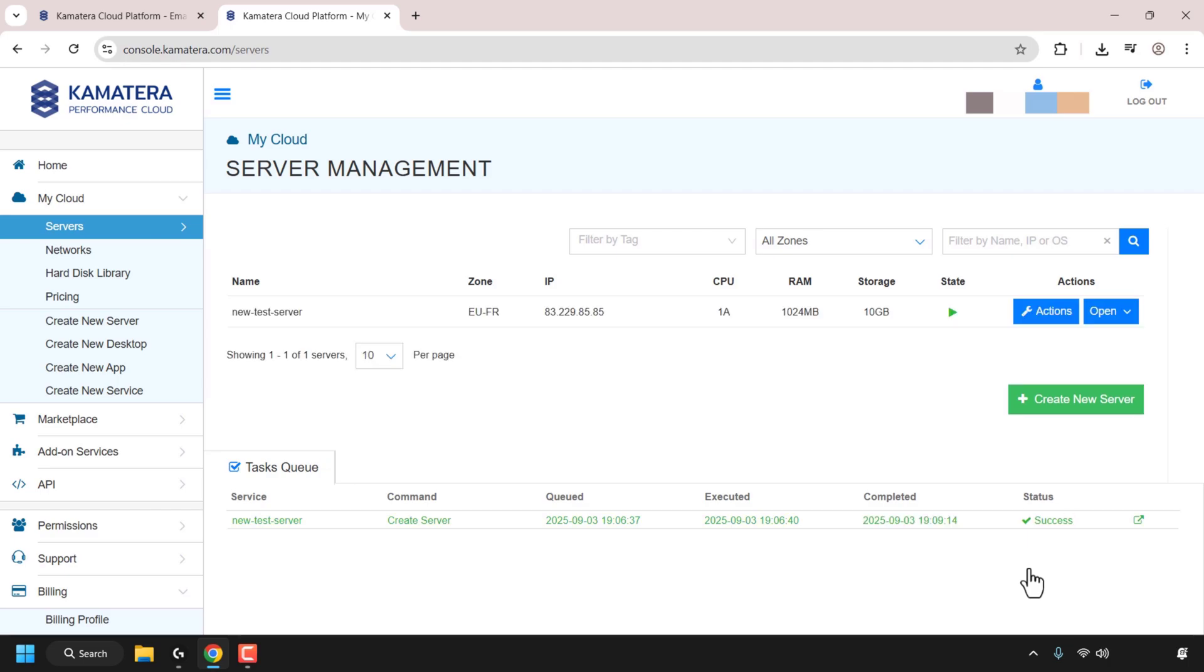Okay, I'm back. And as you can see, the server status says success. And at the very top, you can see our server is up and running.